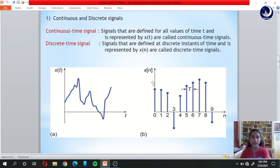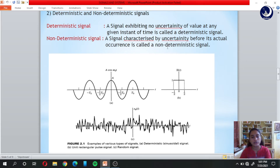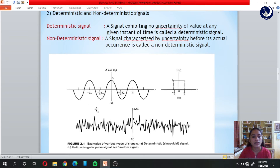The second category includes deterministic and non-deterministic signals. A deterministic signal exhibits no uncertainty of value at any given instant of time. A non-deterministic signal is characterized by uncertainty before its actual occurrence. If the signal is predictable and certain, it is deterministic. If it is random, it is non-deterministic, also known as a random signal.